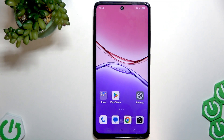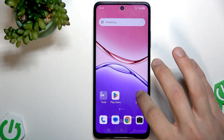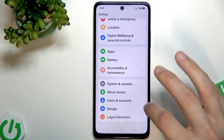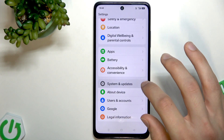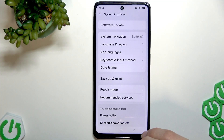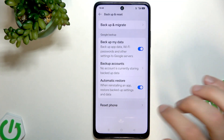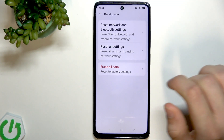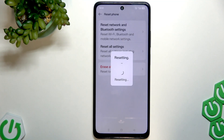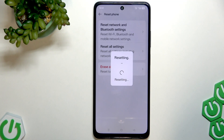If mobile data still isn't working, as a last resort go to Settings, select System and Updates, then select Backup and Reset. Tap Reset Phone, then Reset Networks, confirm, and wait until your phone is reset — it only takes a couple of seconds. Once your device is reset, check if your mobile data started working normally again.